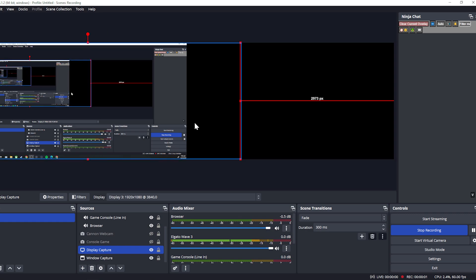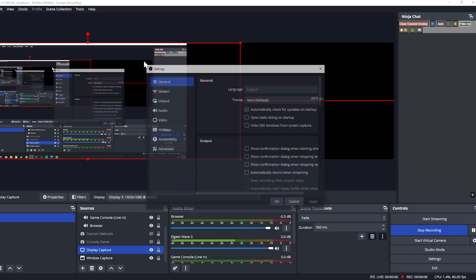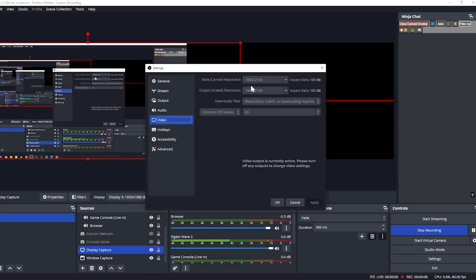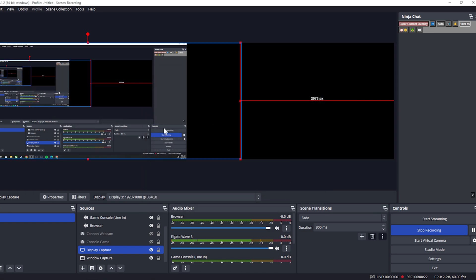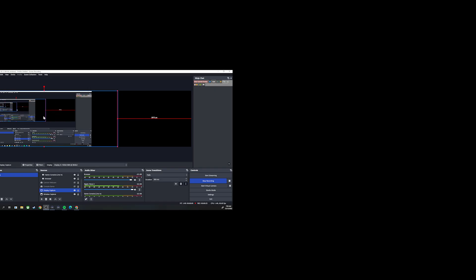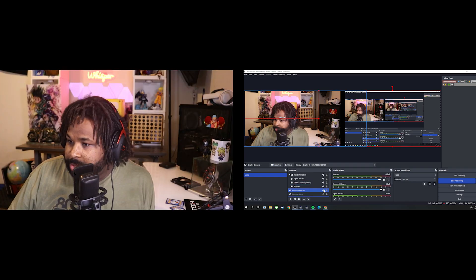Alright, as you guys can see, we're back and we now have the double-layered canvas. From the settings we're at 7,680 by 2,160 on each side at 60 frames per second. What I'm going to do is move this over to the right side and then bring in my face cam on the left.